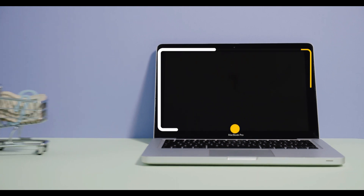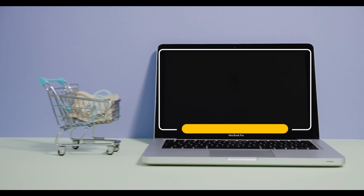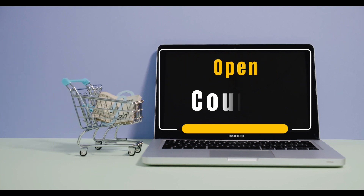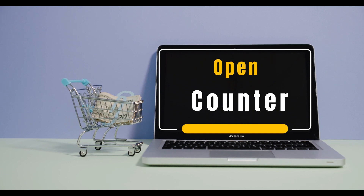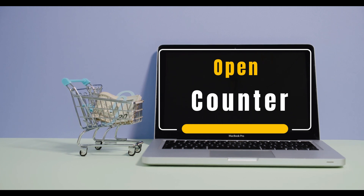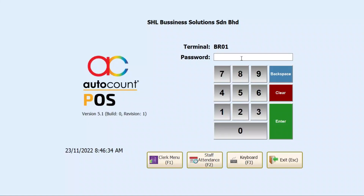The open counter function is a function that signifies the start of a POS session. In this function, you can enter an amount to signify the amount of cash available at the time of start of the POS session, which we call initial cash. This function will automatically prompt when you first log in to the POS front end after a POS session is closed.